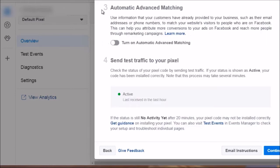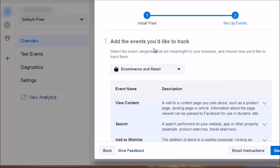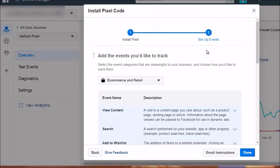On Step 3, it says Automatic Advanced Matching — you want to turn that on, click 'Turn On,' then click Continue. At this point Facebook is going to talk about standard events, but we're going to stop here. What I want you to do is go ahead and create your pixel, get the code, put it on your clipboard, save it in a safe location, and don't worry about standard events — we'll talk more about that in the next video.